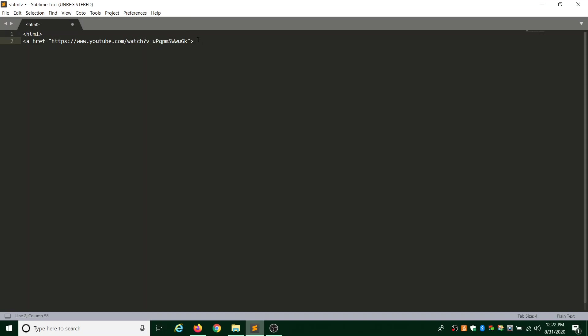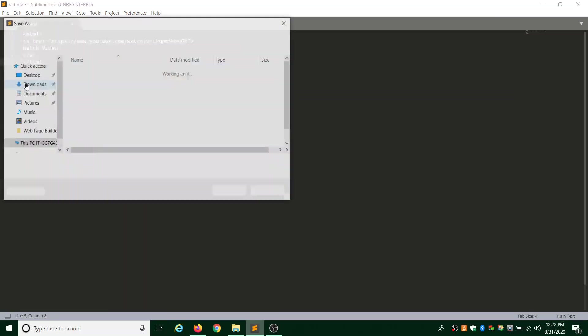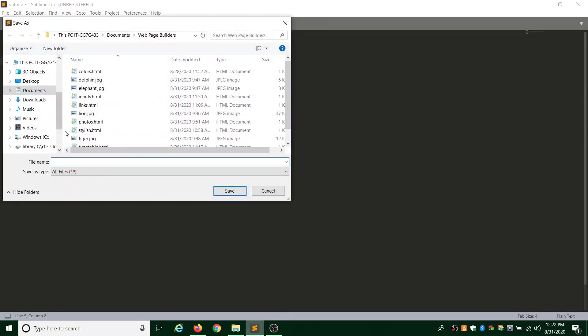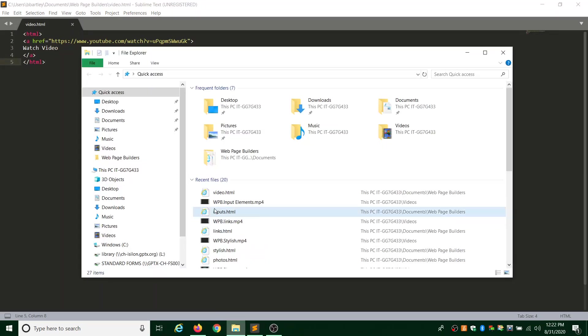We want to make sure that we are closing that bracket, and then we're going to tell it the word that is going to be our link. These are our words, and it's going to say watch video. And then don't forget you have to close your anchor, and you have to close out your HTML. So this is it. This is all we're doing for this one. We're going to file save as. This is going to be video.html. We're going to save, and then let's test it out.